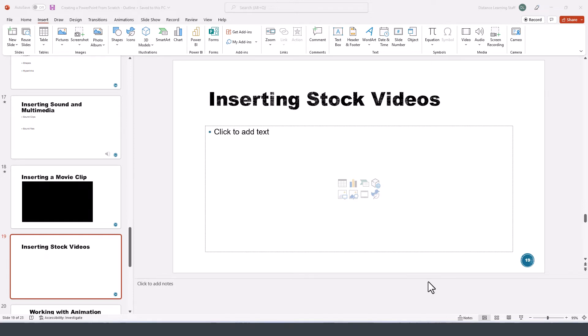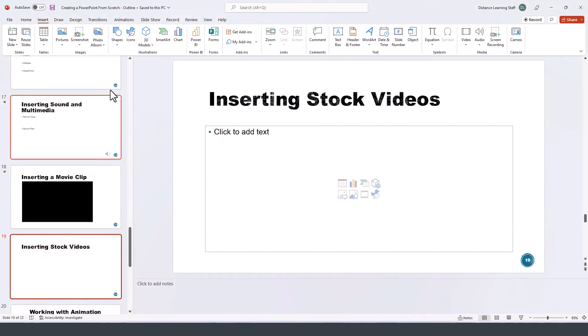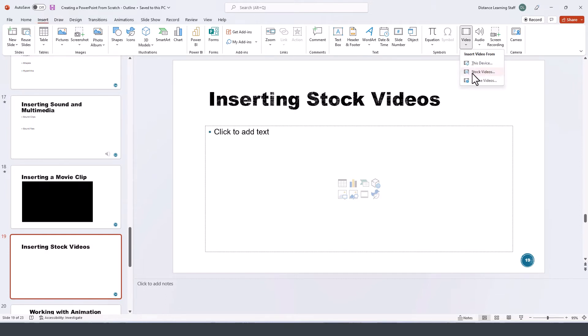In this PowerPoint tutorial, I'll demonstrate how to insert stock video in a presentation. Go to a particular slide in your presentation and click on Insert, then click on Video in the dropdown, and then click on Stock Videos.